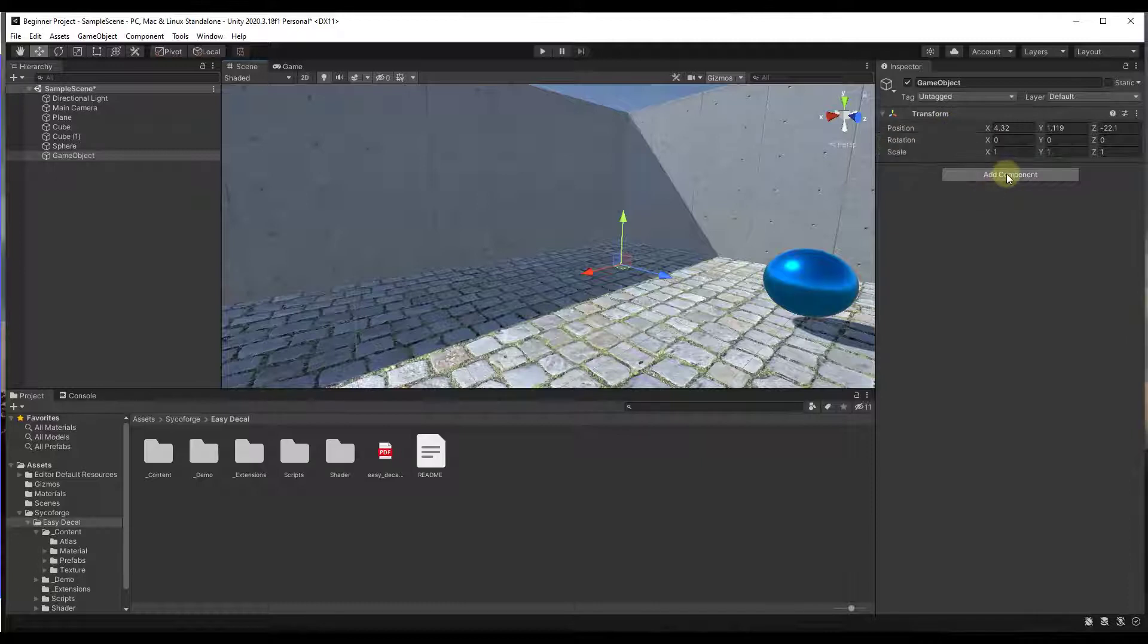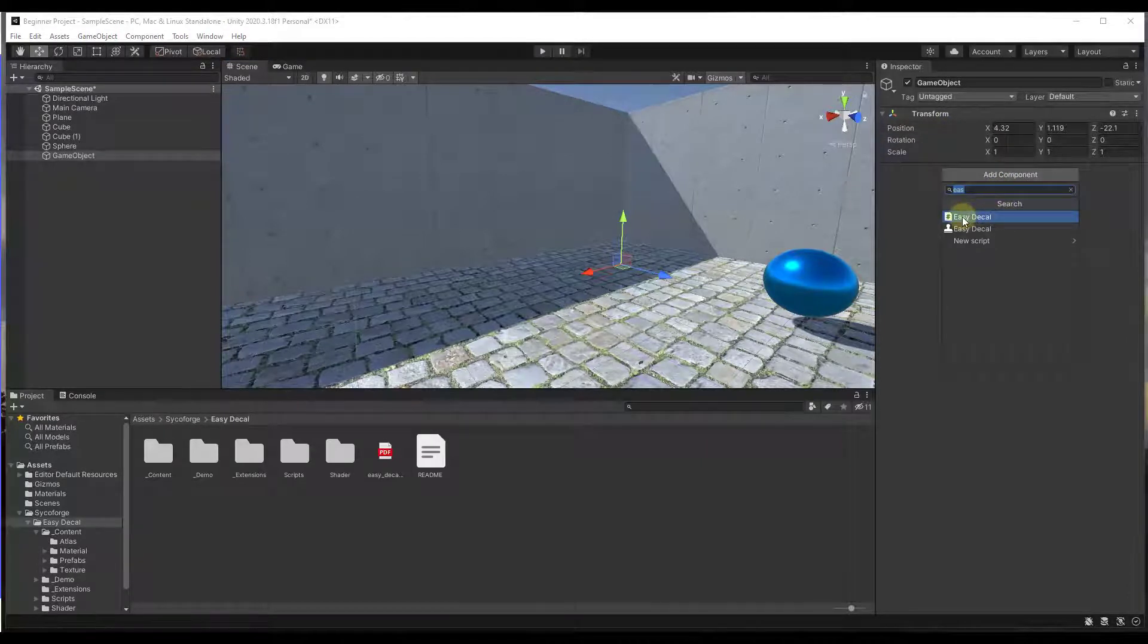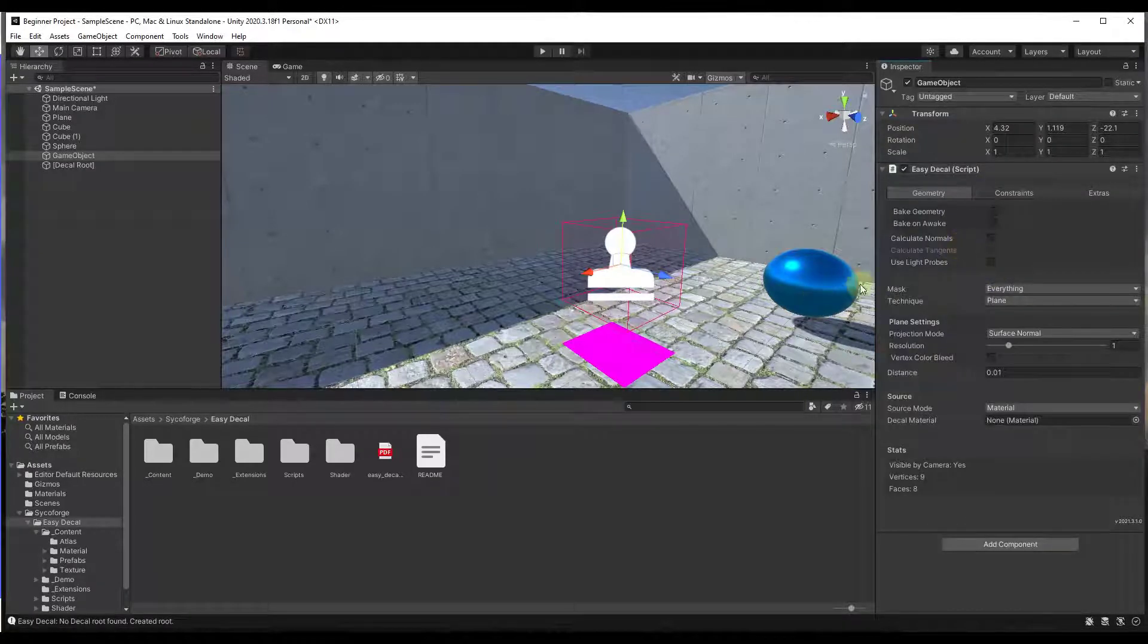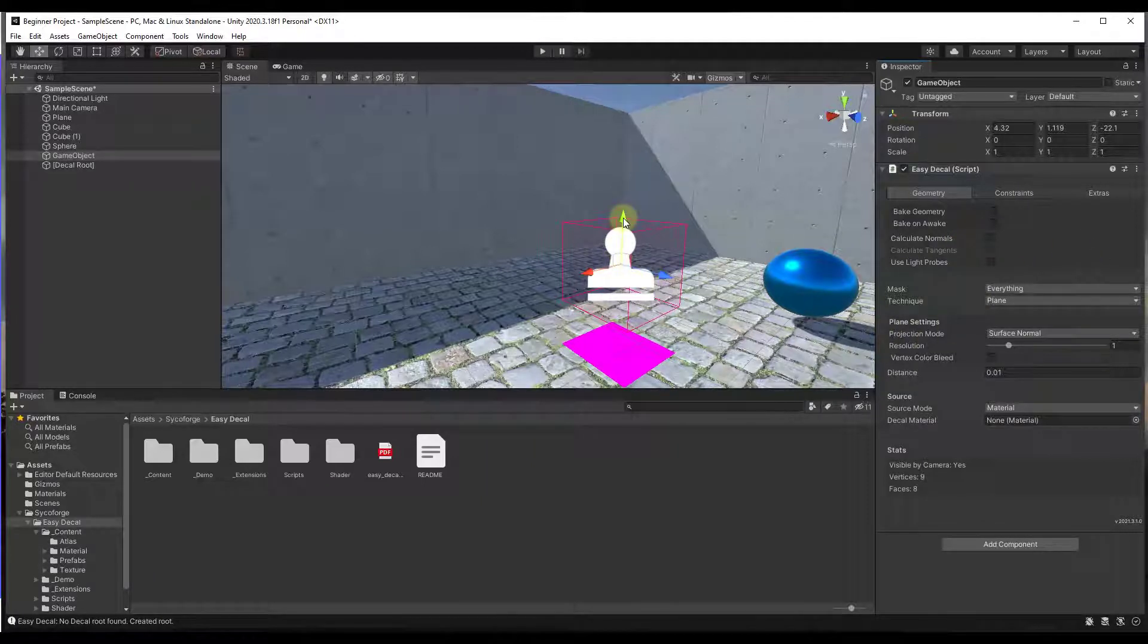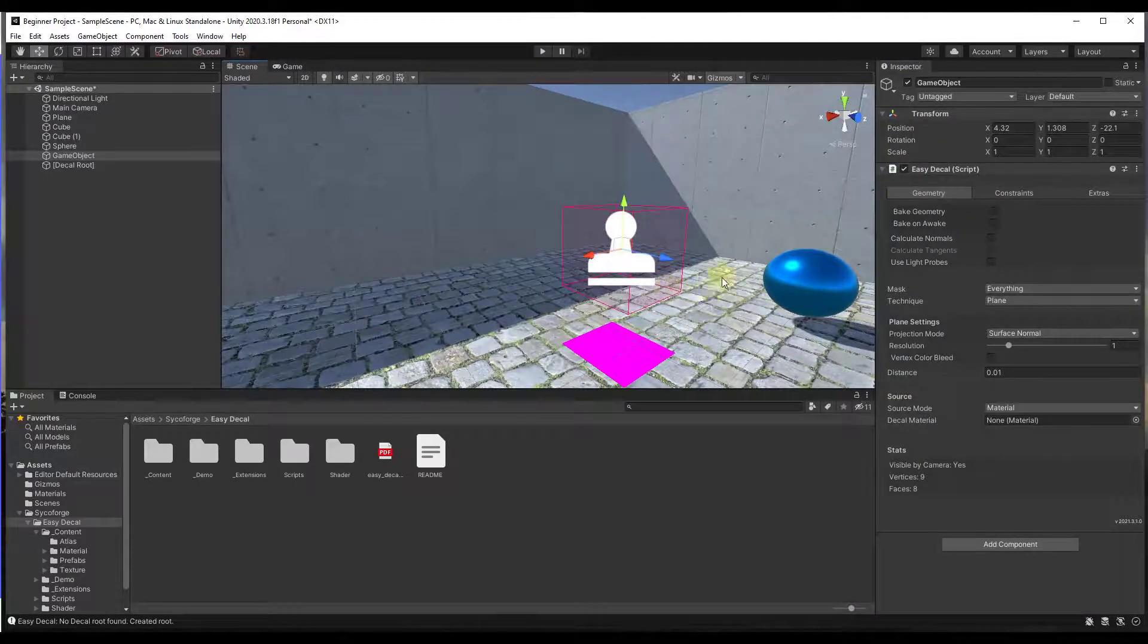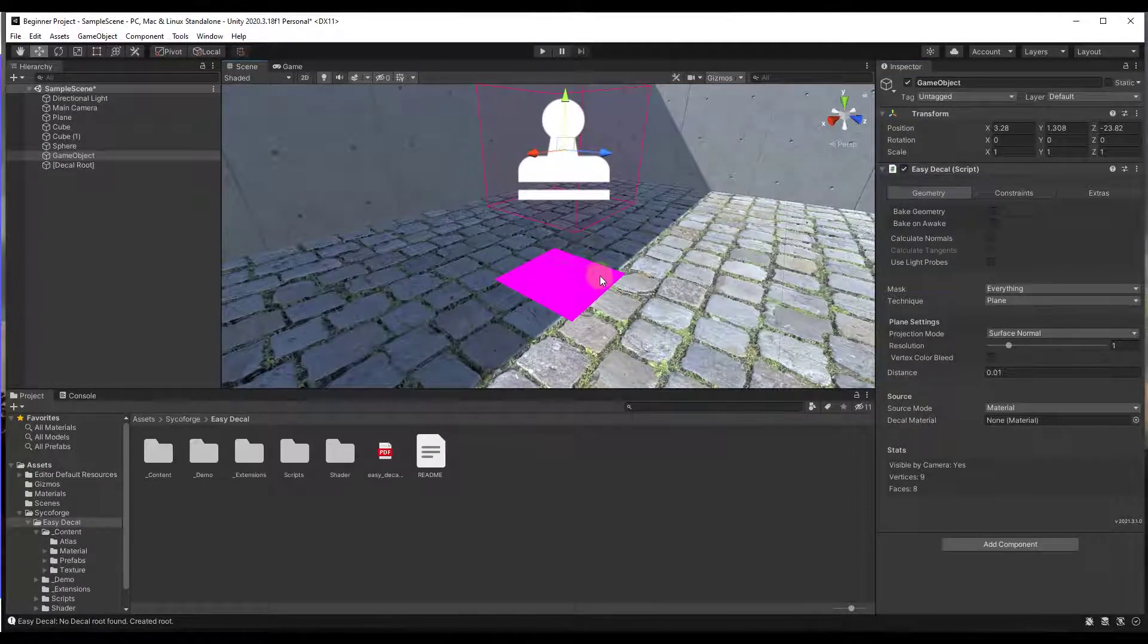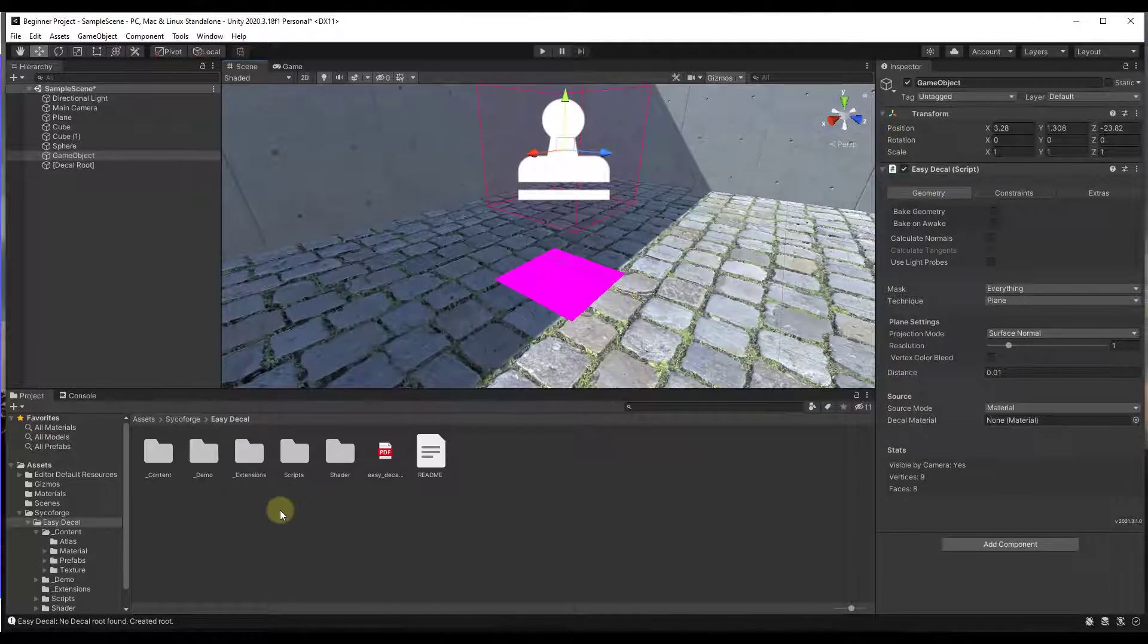And then you can just go to the Add Component function right here. And you're going to look for the EasyDecal script. So it's going to be this first option that pops up. And so if you click in here, what that's going to do is that's going to add an EasyDecal object that's designed to create decals inside of your scene. So right now this is showing a purple material in here. That's because we haven't told this what material we want this decal to use.